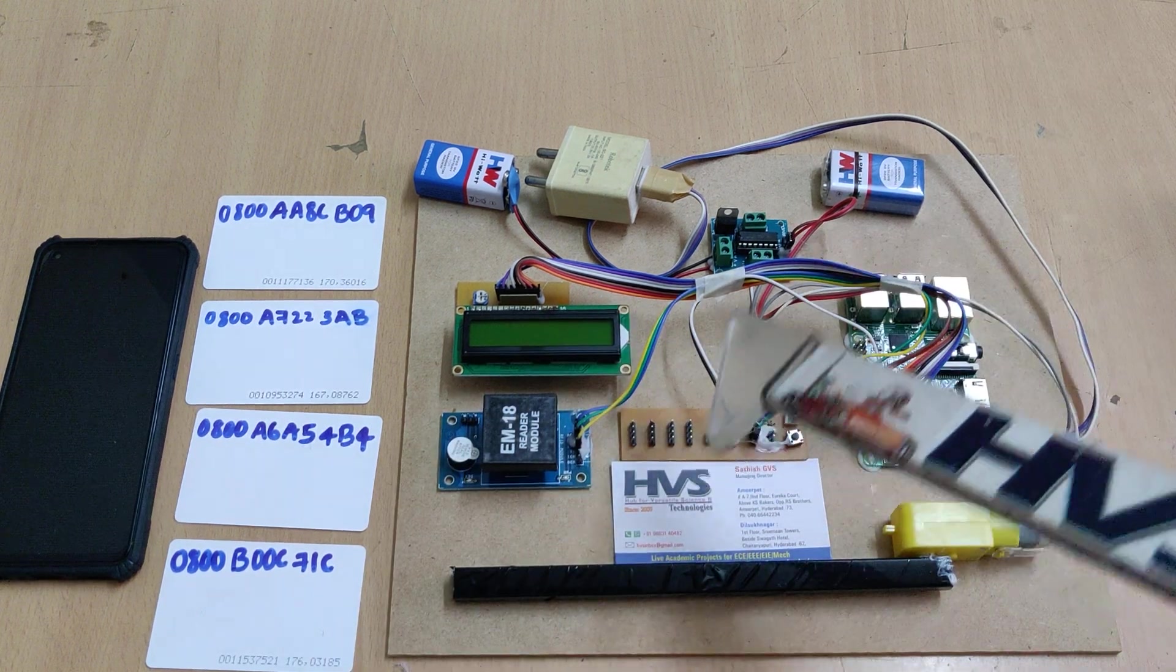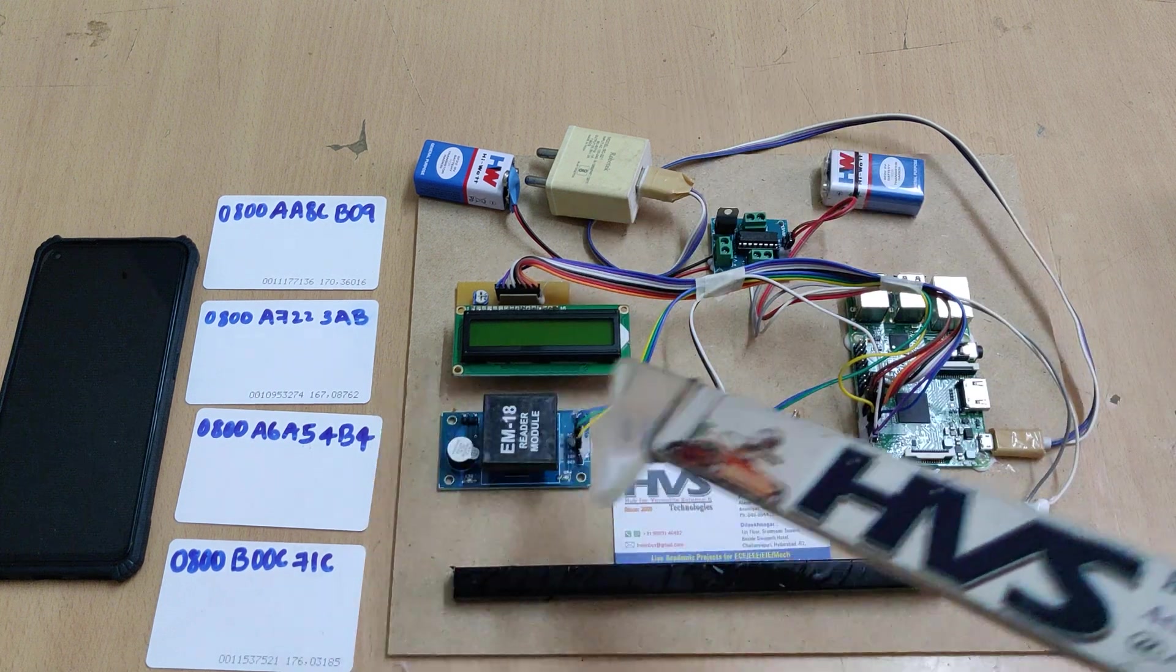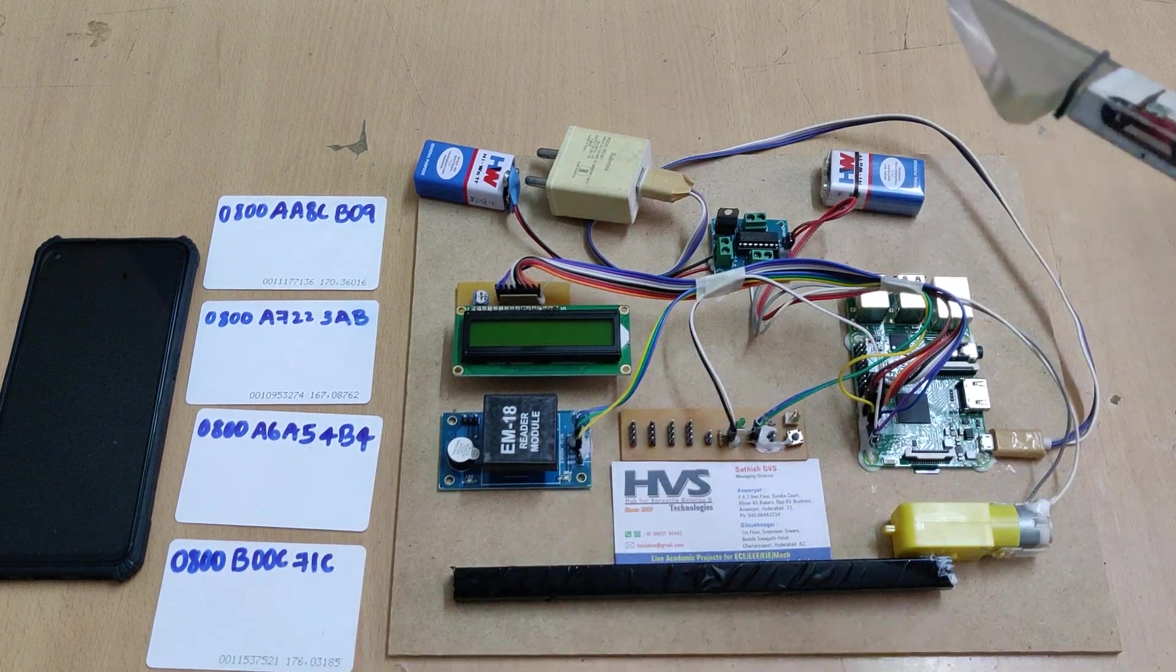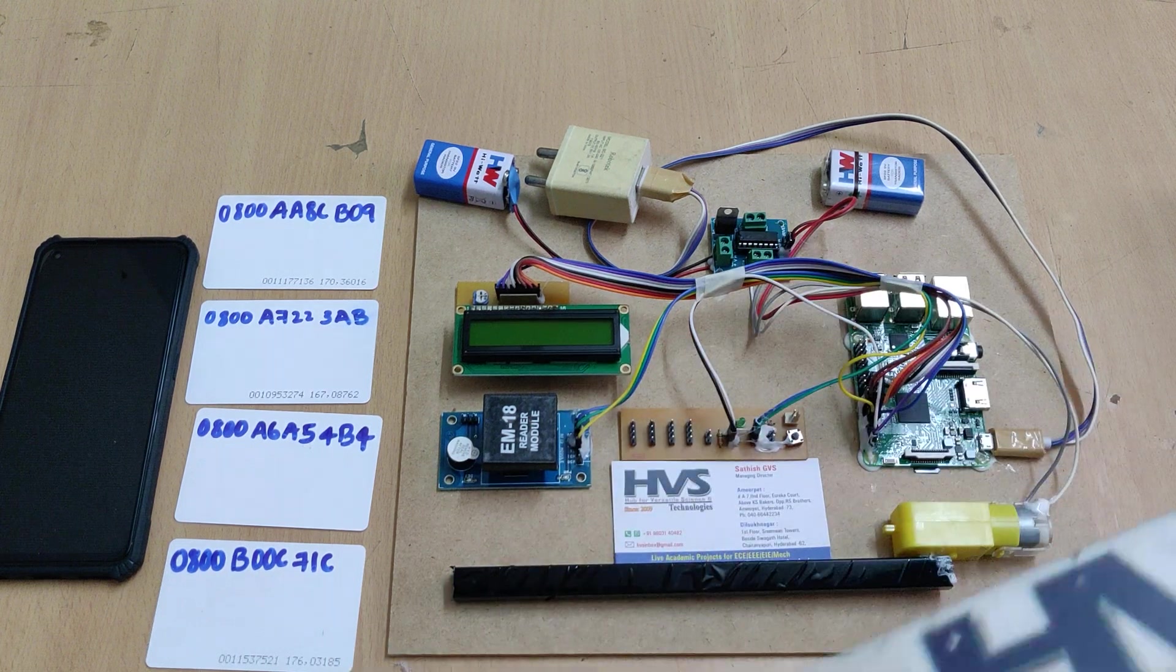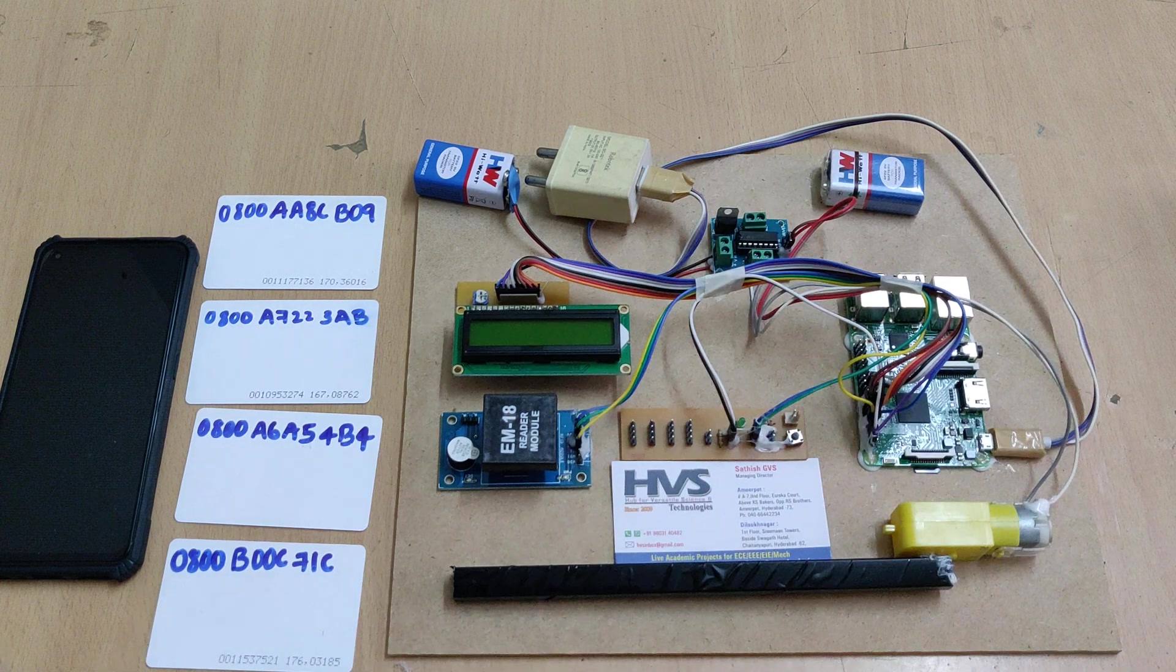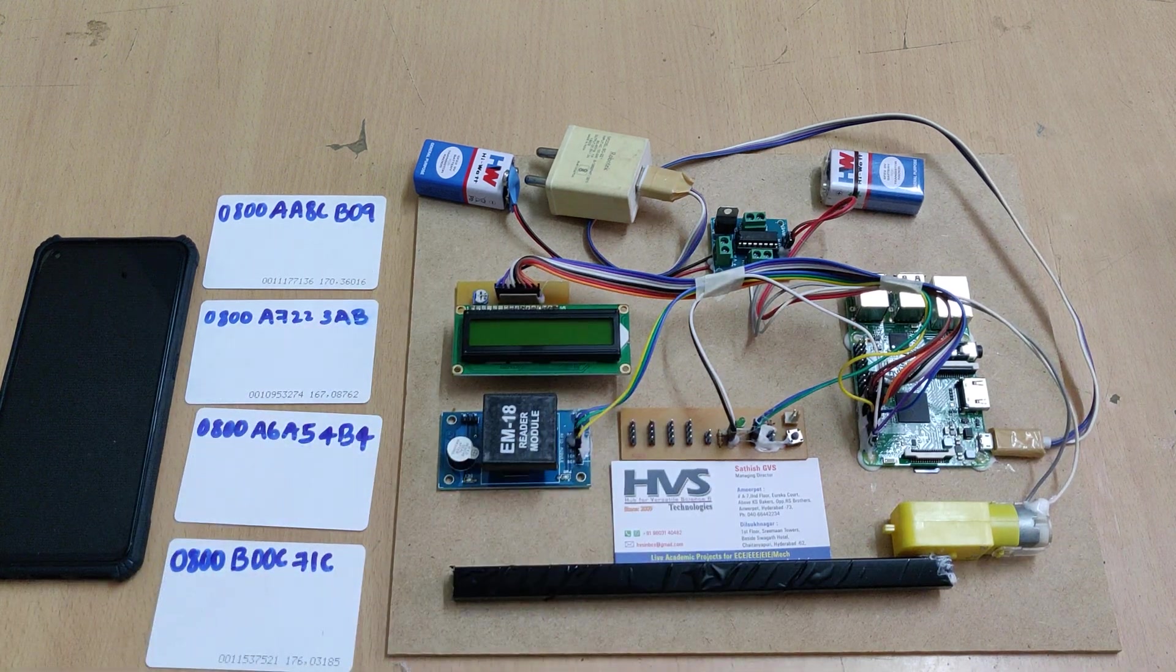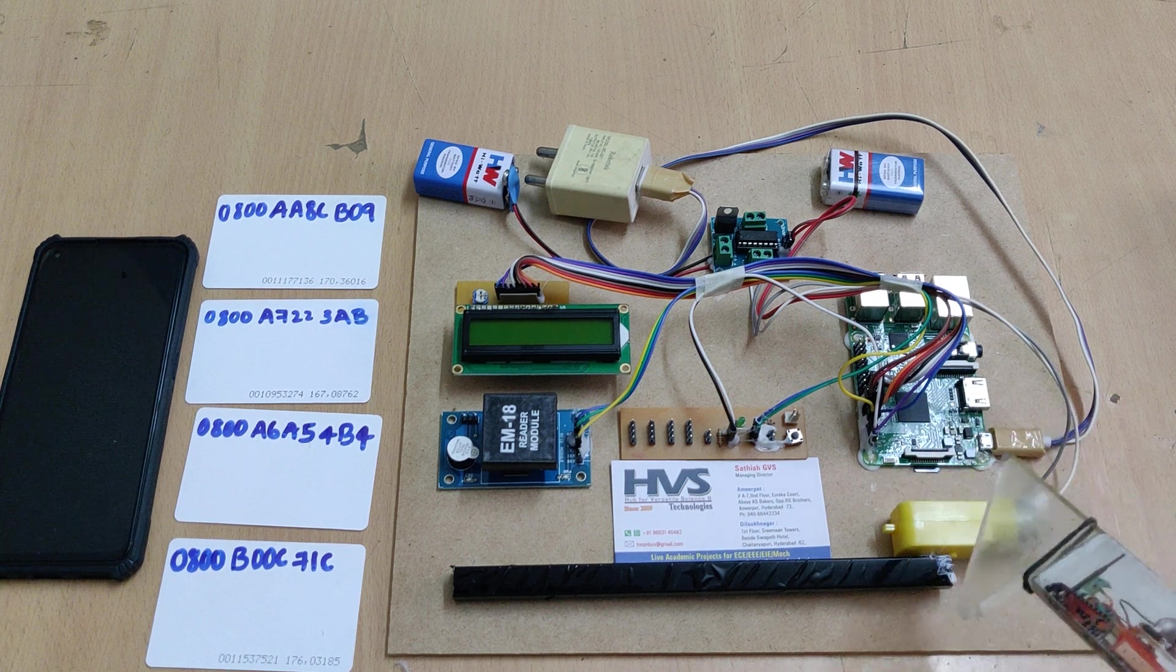One more feature is we can store tags, clear tags, and see the data log of vehicles like when a particular vehicle entered and exited. All this information is available from the web application. The whole system is driven by the Raspberry Pi 3.